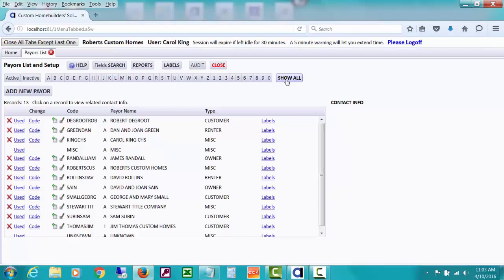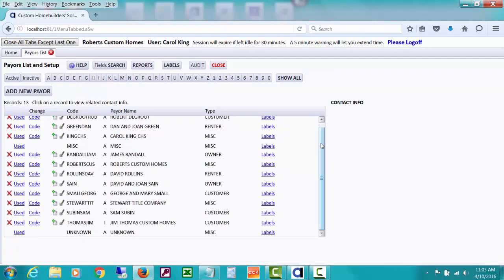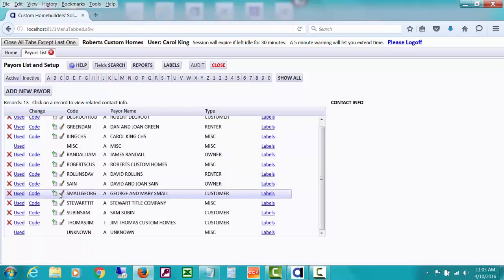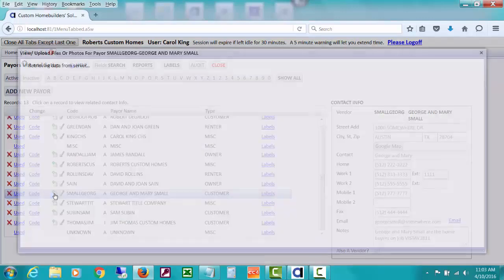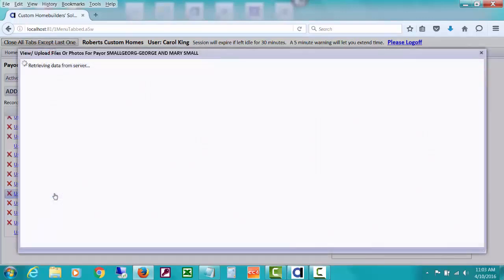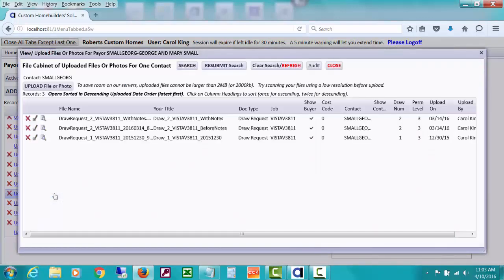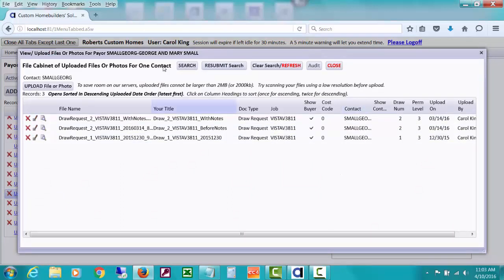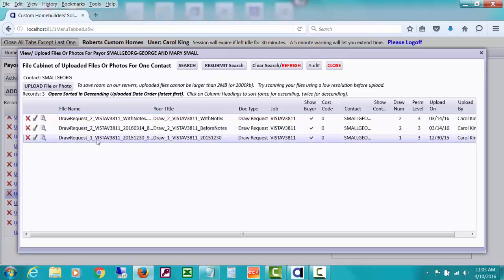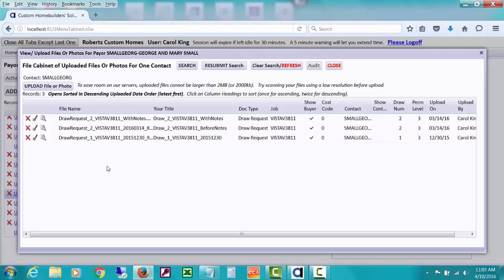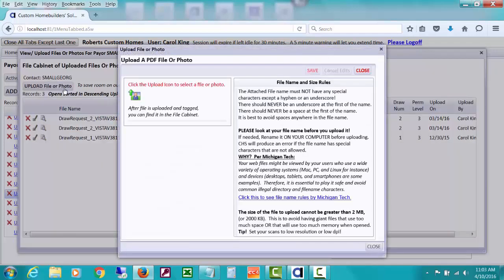The other thing I wanted to talk about is how you can upload and attach things to one of your customers. Let's use our George and Mary Small example template job we've been using. There's a little icon here. If I click it, I will see all documents that have been uploaded for this that have Small George as the contact, as the contact I just clicked on. So what we see is two or three draw requests.